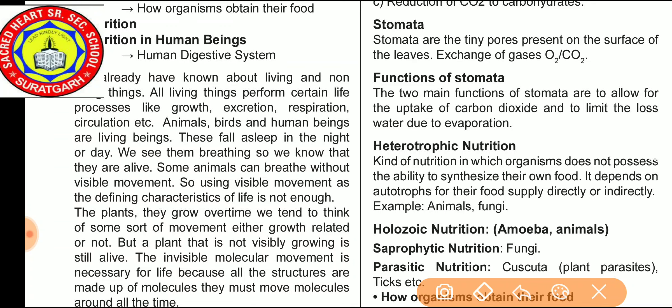In unicellular organisms, all these processes are carried out by a single cell — for example, amoeba. In multicellular organisms, well-developed systems are present to carry out these processes.